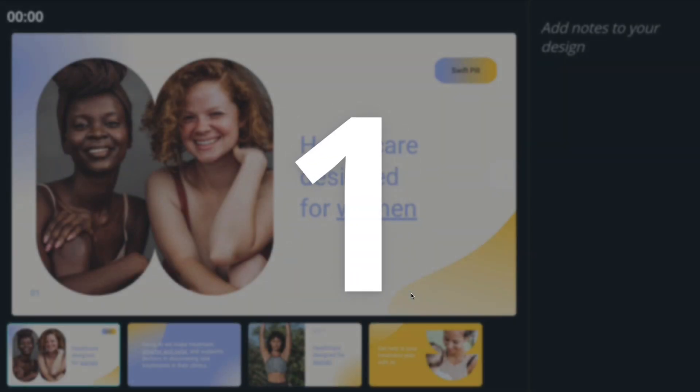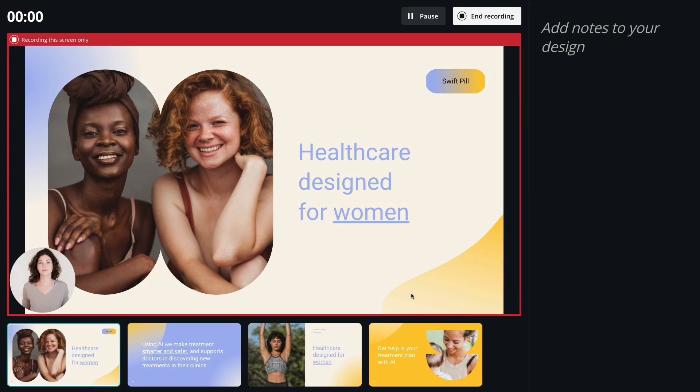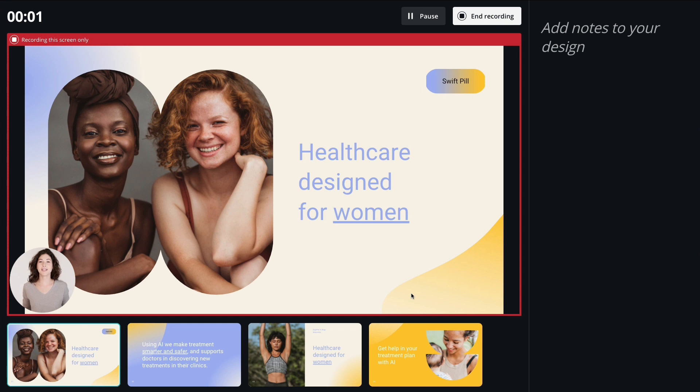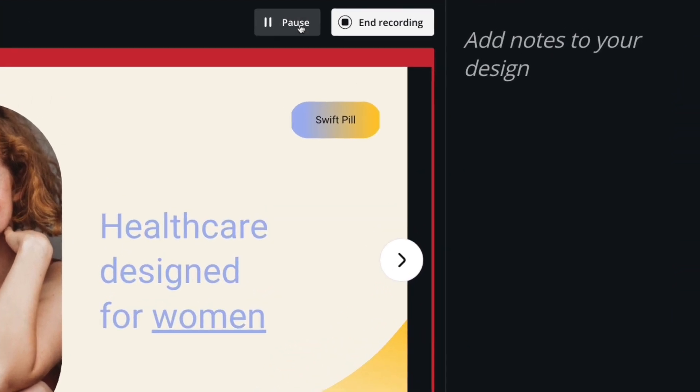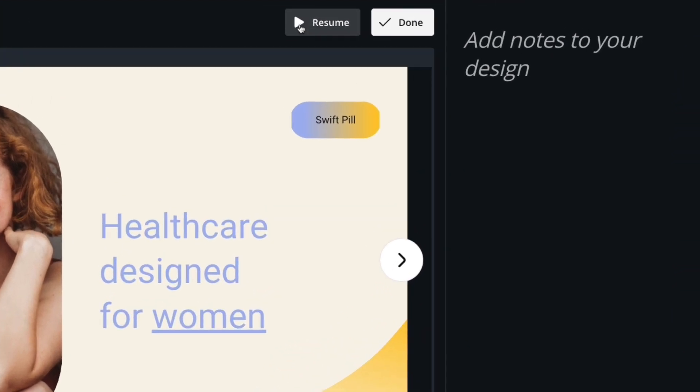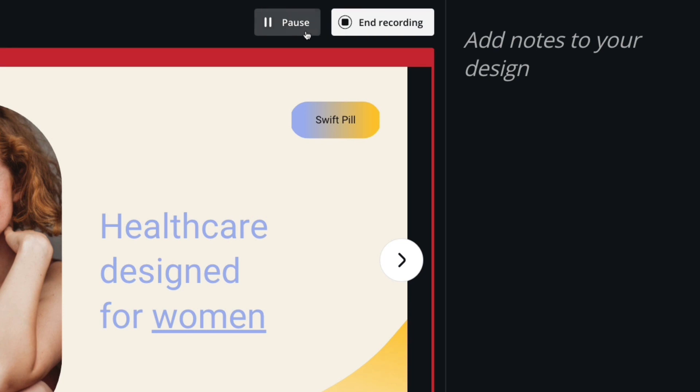Deep breath. You've got this. At any time, you can pause and resume if you need to take a break.